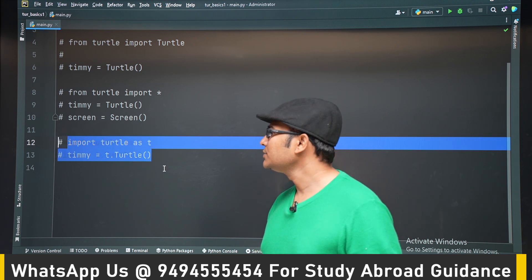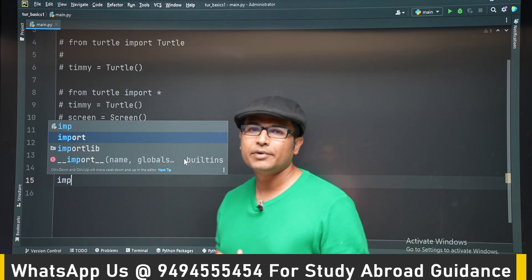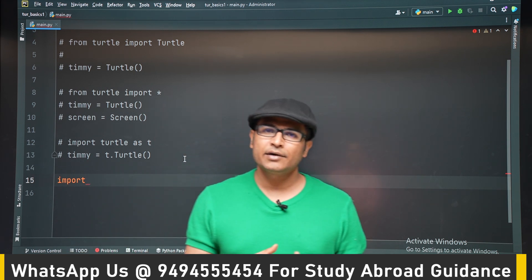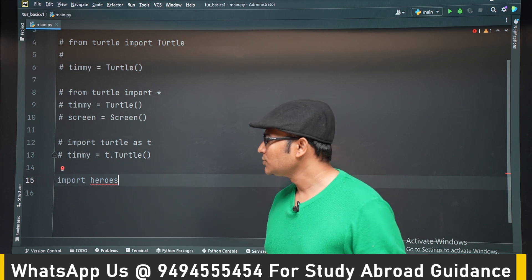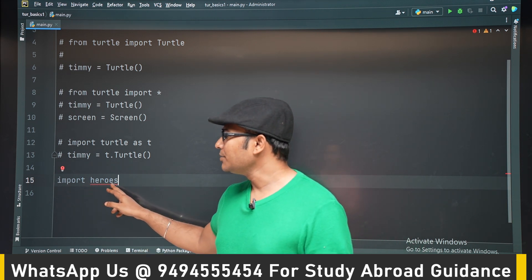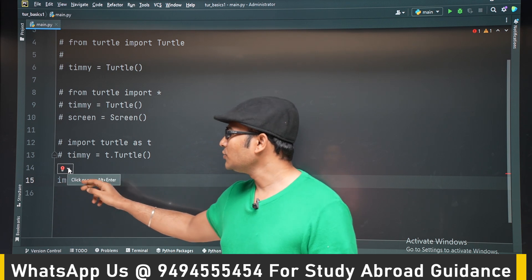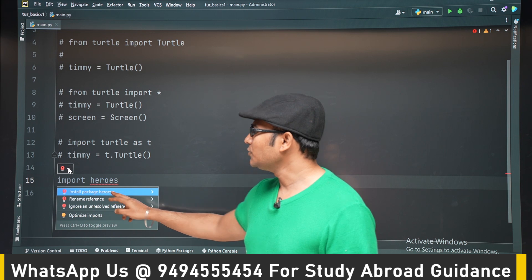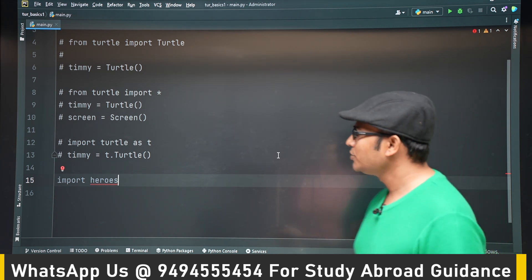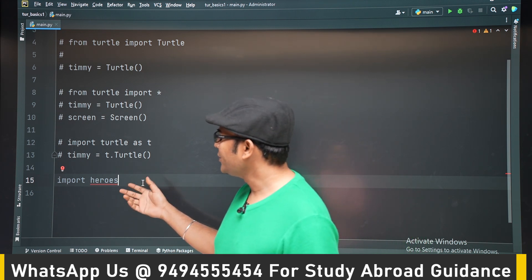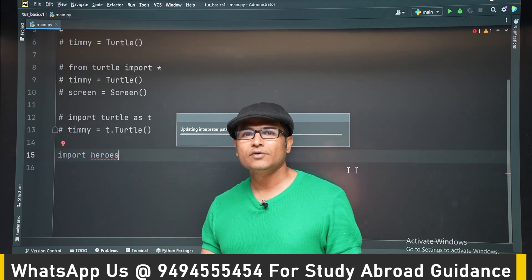Now let's say there is some module which is not installed. Turtle comes with the standard Python library, so we don't have to install it separately. But there are many modules that are not part of the standard library, and if you want to use them, you have to install them first. For example, there is a module called heroes. It is not part of the standard library. If you try to write import heroes, it is going to show a red bulb in PyCharm. If you click on the red bulb, it says install package, and if you click on it, it is going to install the package automatically in PyCharm.